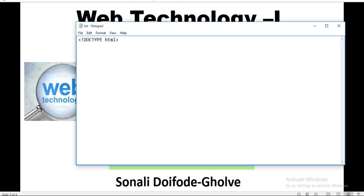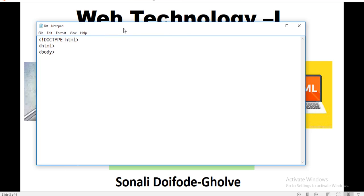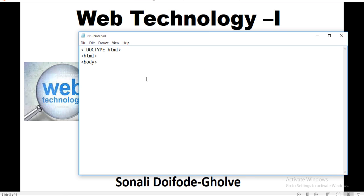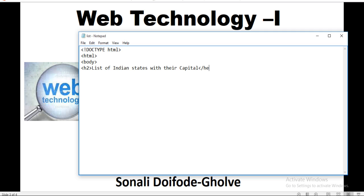See, here is your file. So start typing in your file. Open the HTML tag, then start with the body of the HTML. We need one header. See, in this — list of Indian states with their capital — we need this type of heading. So first add the heading inside your screen: h2. Here is the list of Indian states with their capital. So here is the end of your heading.